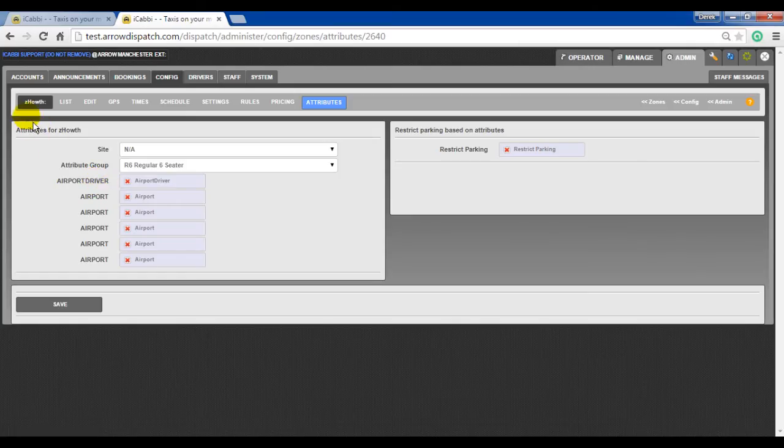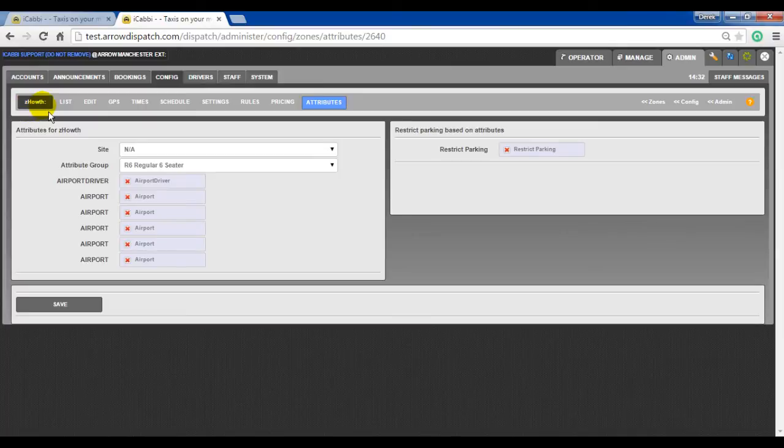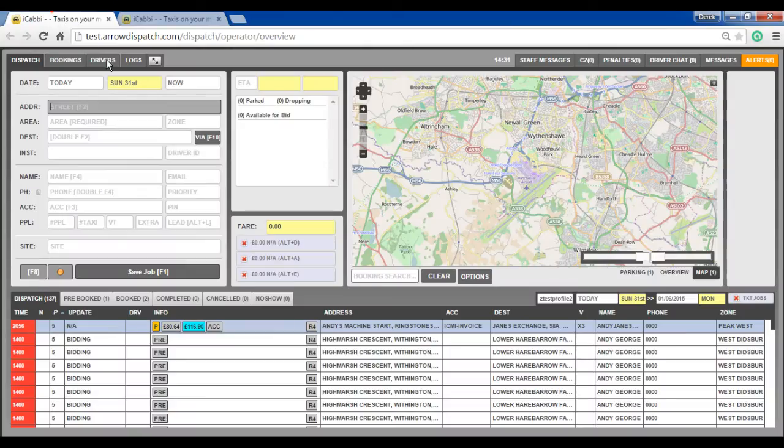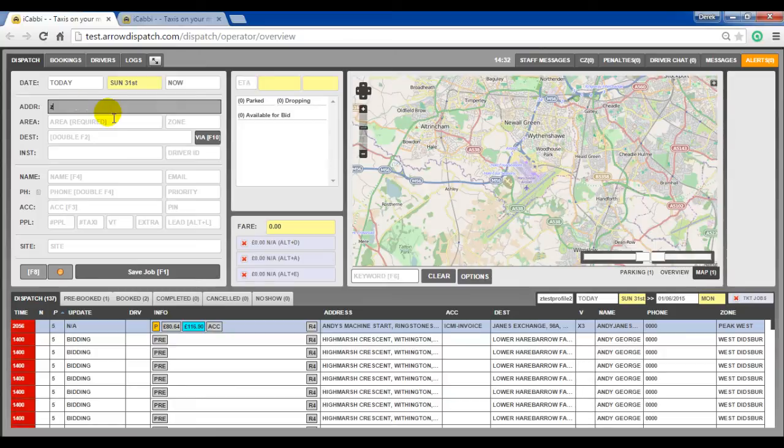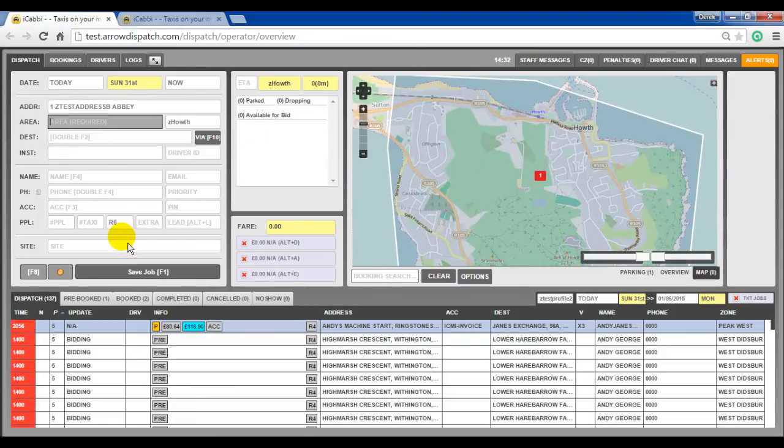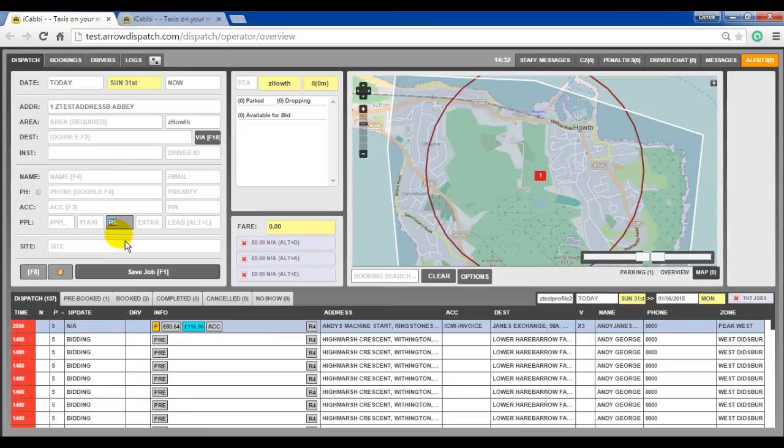Then any addresses in that zone will have that attribute auto-populated on the booking form. If we return to the booking form and if we put in an address which is in the Z hold zone, then automatically the R6 attribute is added.